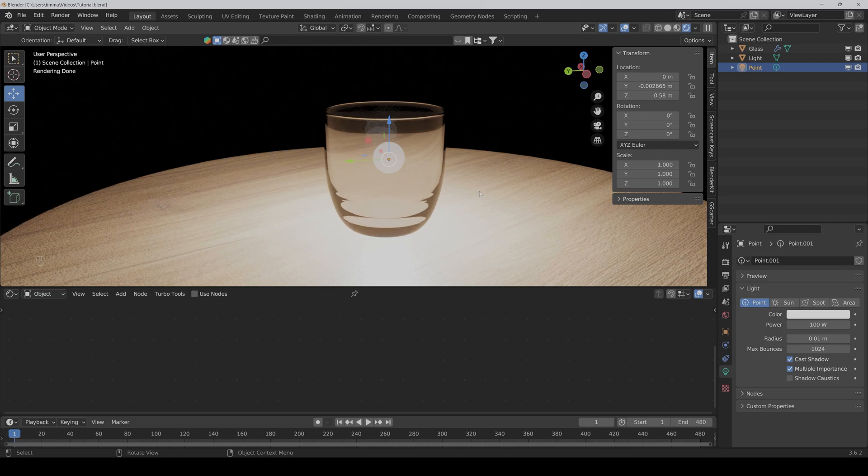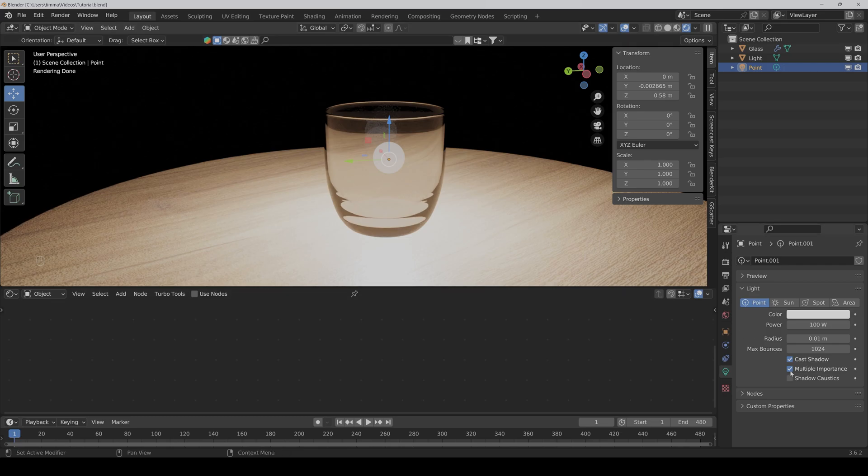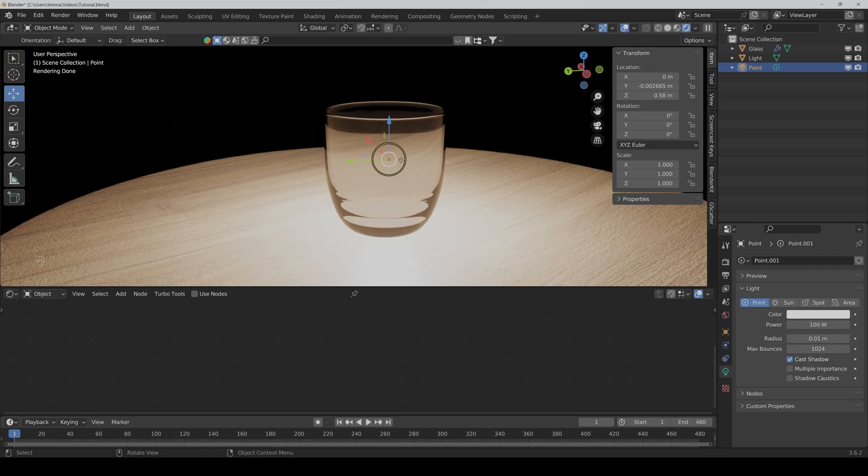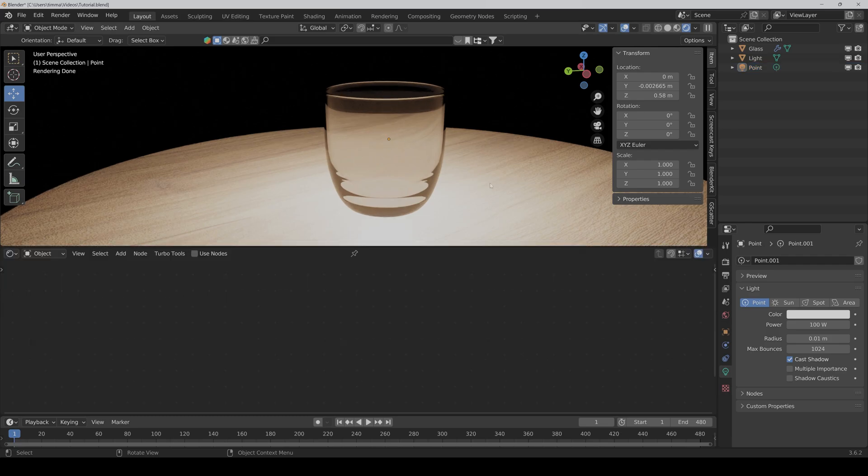But keep in mind that we cut out the shadows of the glass with this method. So I would only recommend it if you have a light source in the glass or you have something like a window, for example, where we don't need a shadow of the glass. And also a little tip: if you deactivate multiple importance, then you can't see the light point in the glass.